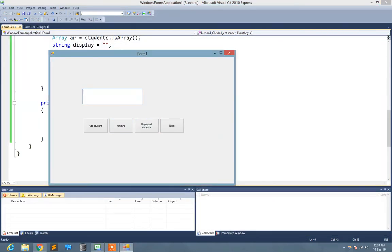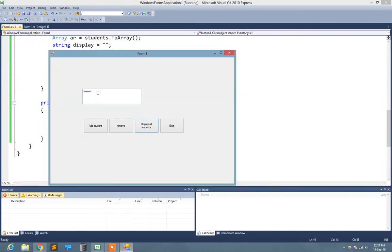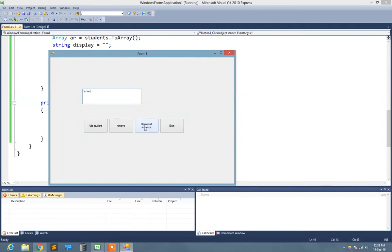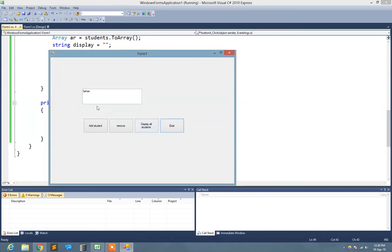Now there are no students in the list. I type Farhan, add student. I type Hassan, add student. I say display. Suppose there are hundreds of students in the list and I just want to check the specific name whether it exists in the list or not. I write Farhan and exist. It's true. True means it exists.